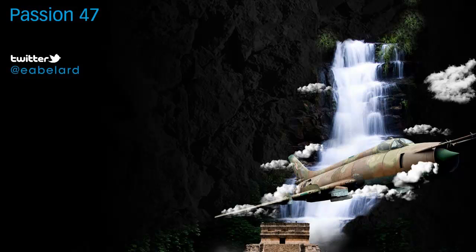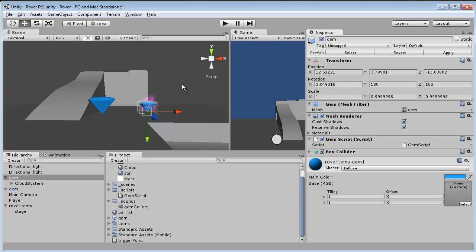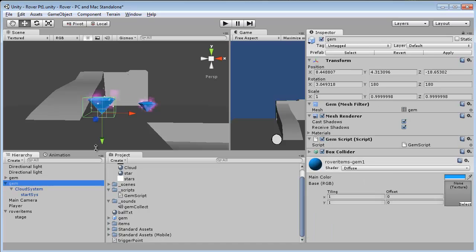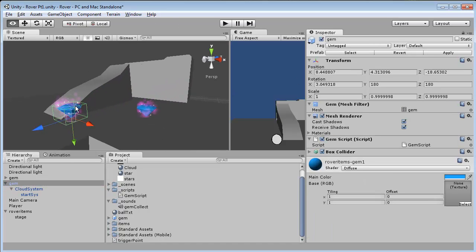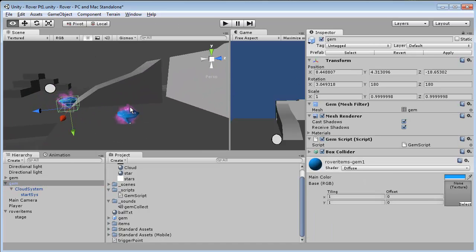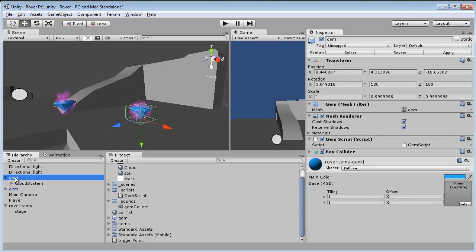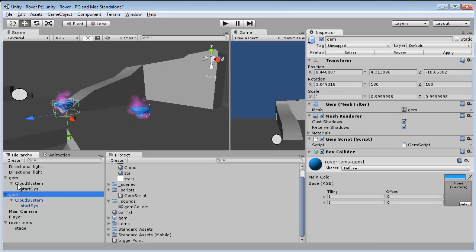Hi, this is Edison Abelard and in this video we're going to discuss adding sound to our prefab. Now if you remember from our last video we created our prefab, added our clouds and then hit apply. Now we're going to do pretty much the same thing except now we're going to actually use a second prefab, just to show you that you can make any modifications to any prefab and update the others as well.